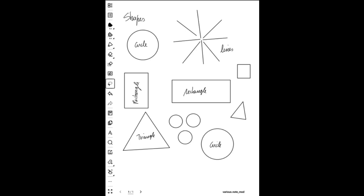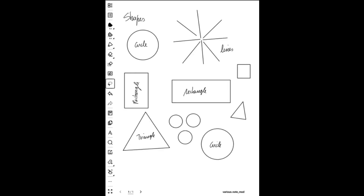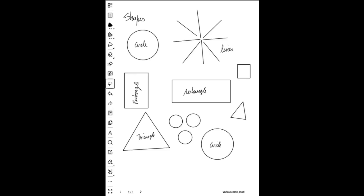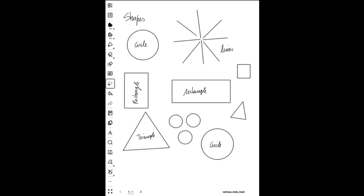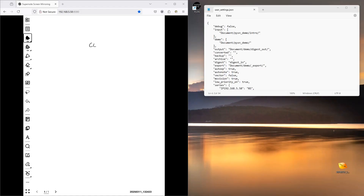Hello everyone. In this video we're going to demo shape recognition in Python, specifically lines, triangles, rectangles, and circles. Before digging into the topic and test files, let's demo this on the fly.